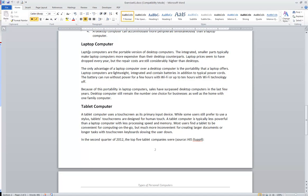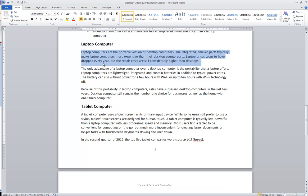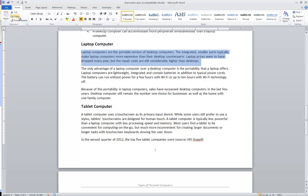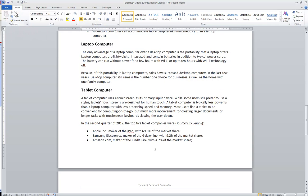You start by simply selecting your text. In this case, we triple clicked this paragraph to select it. In the clipboard portion of the ribbon, all the way to the left, you should find icons for cut and copy. In this case, we're going to be moving the text, so we'll use cut.